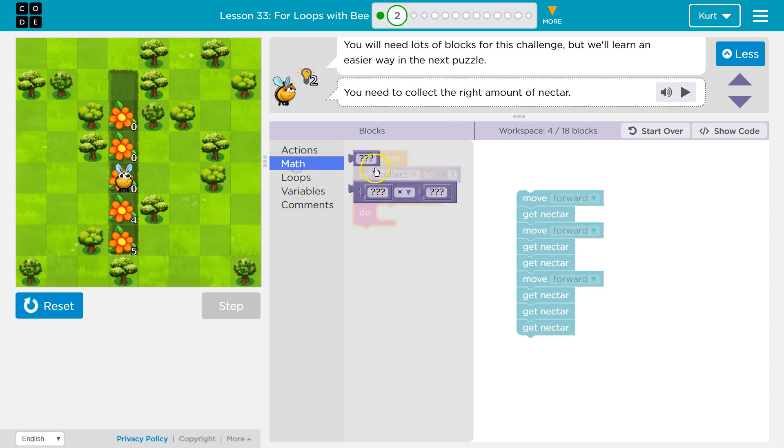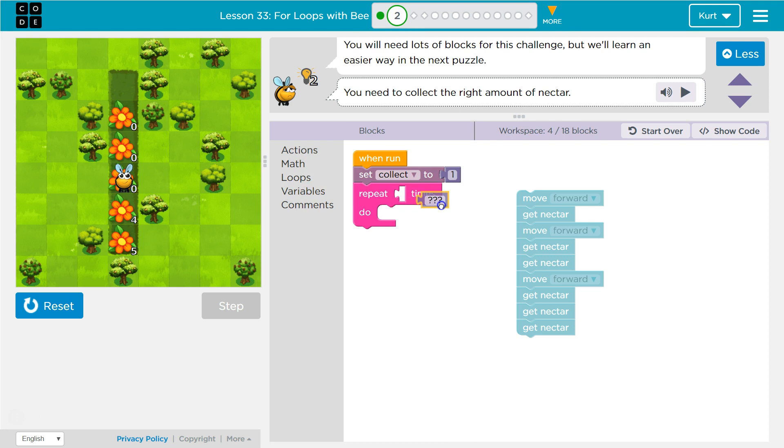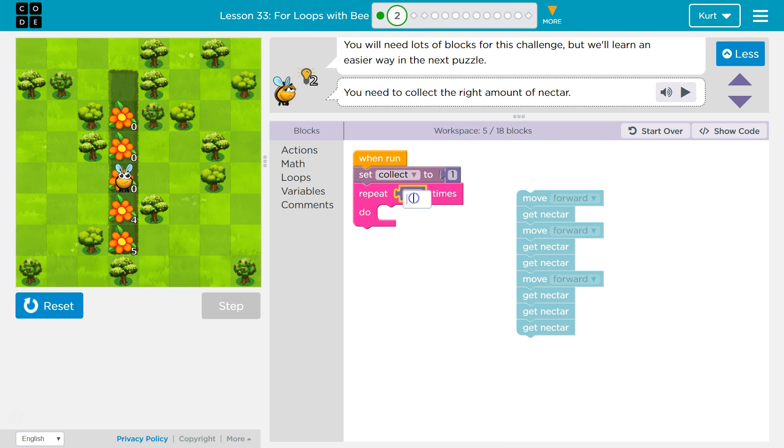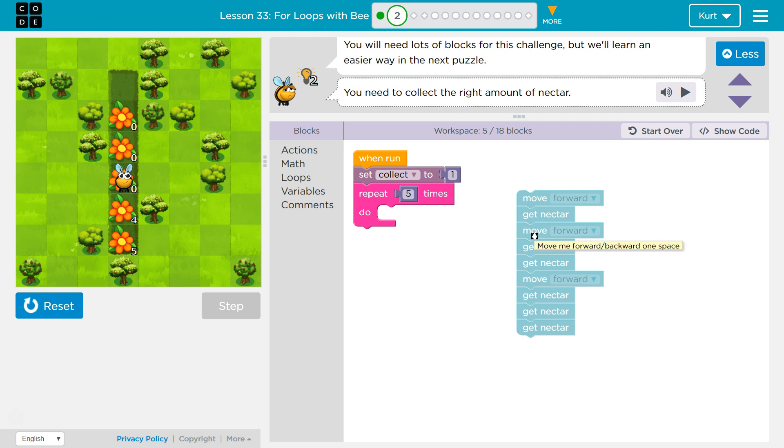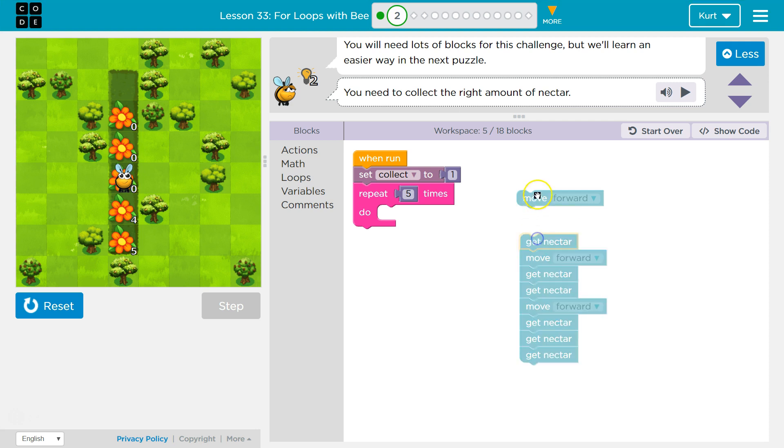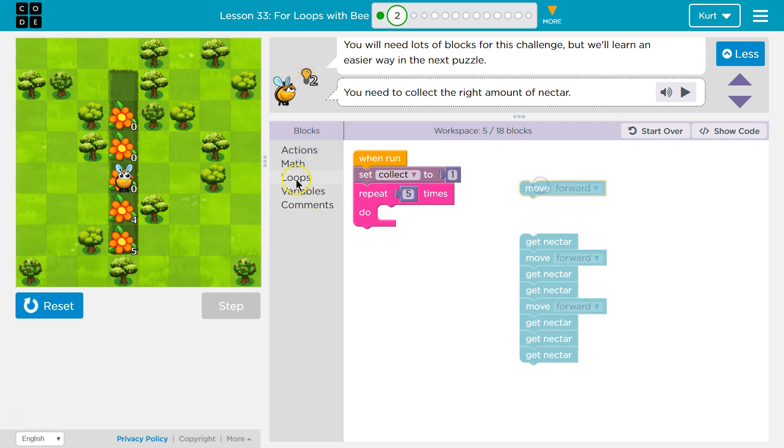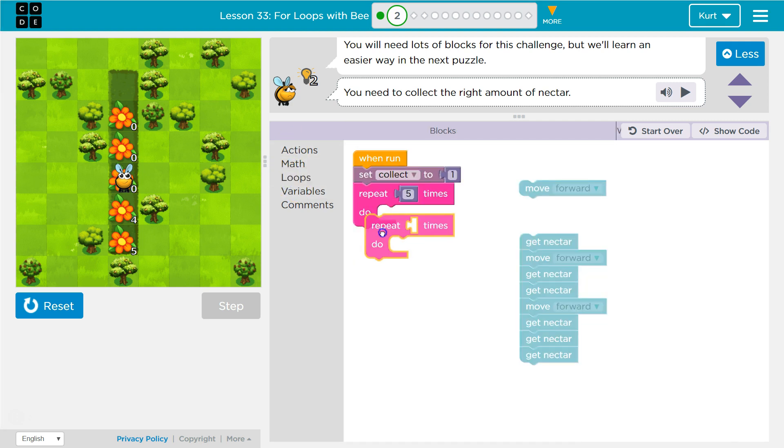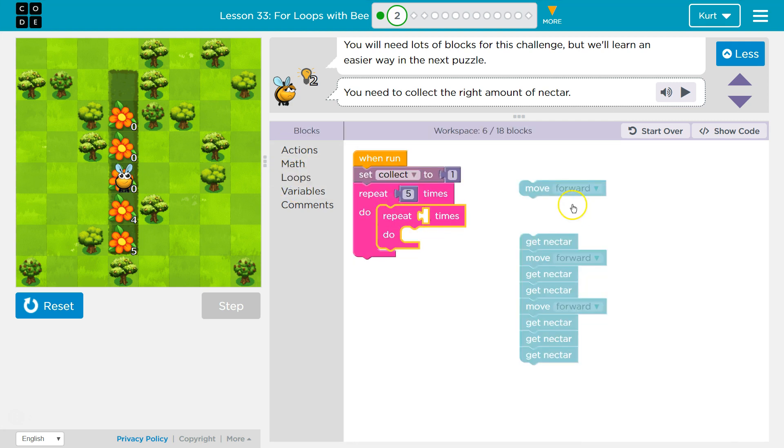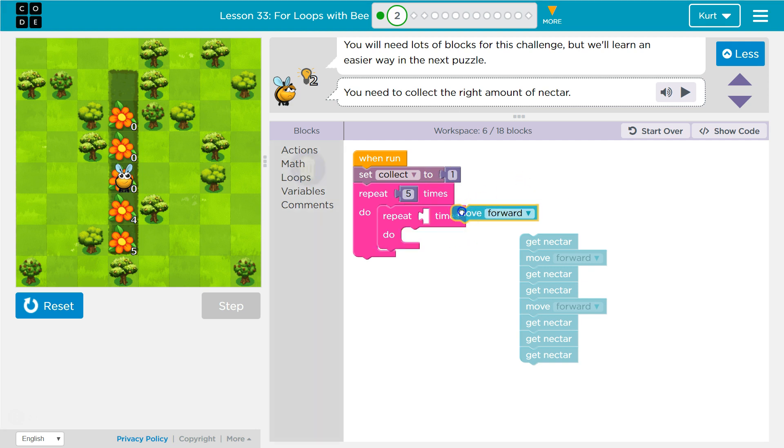So math. One, two, three, four, five. Yep. So repeat five times. What do we want to do? We need another repeat. And then how many times will this repeat run?